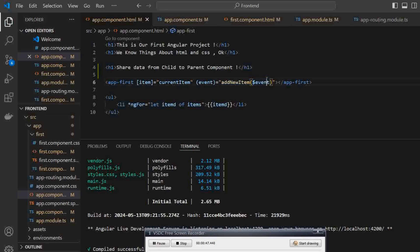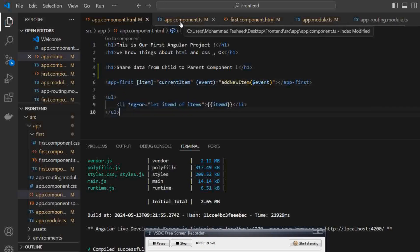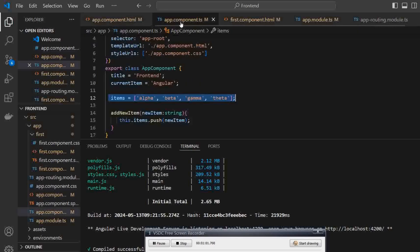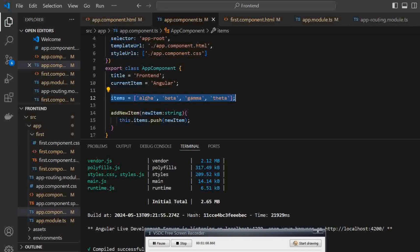So in here, the particular event is getting called. Now in app.first component — we will see about this code also. So first let's see addNewItem. I have created a particular items array with values like alpha, beta, gamma, and theta.